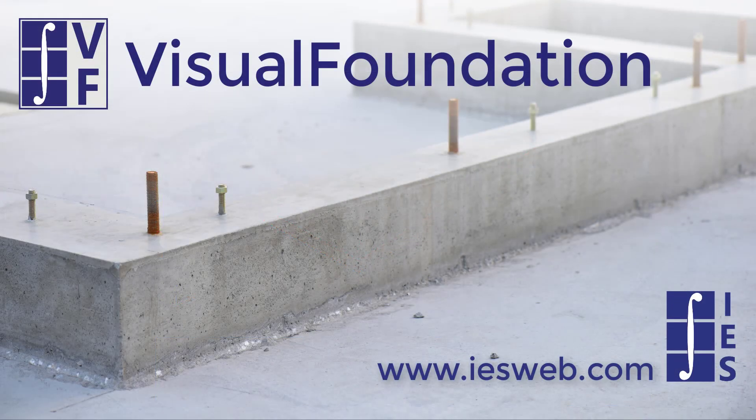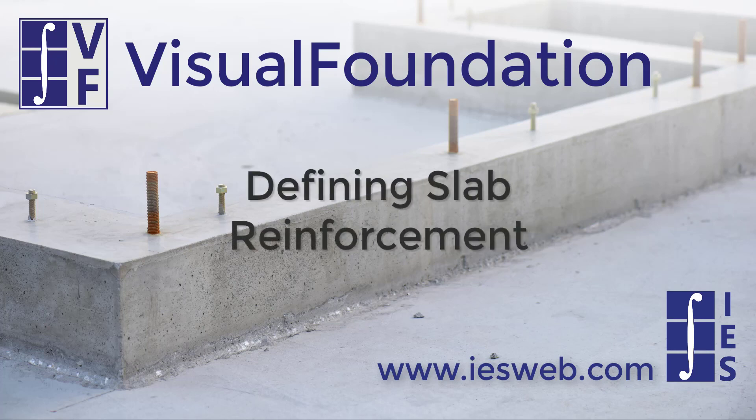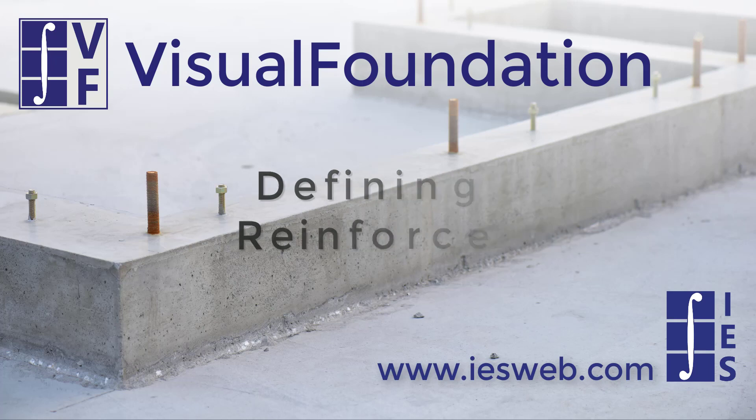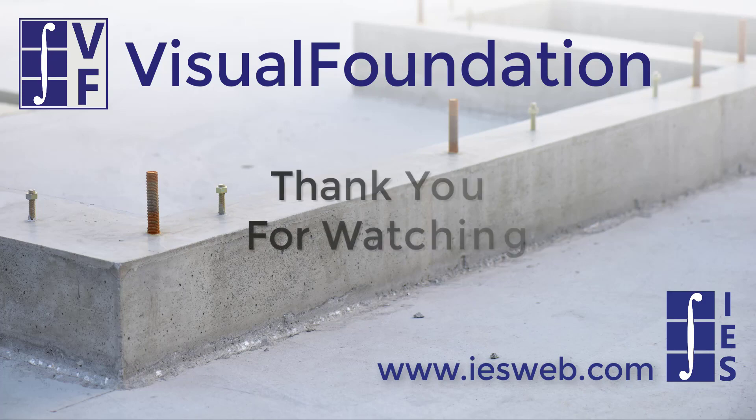In Visual Foundation, either the optimized approach or the specified approach can be used to define reinforcement for slabs. The optimized approach can be useful when determining rebar patterns for new structures and the specified approach is useful when checking the design of existing structures where the reinforcement is already set. Thanks for watching and have a great day.